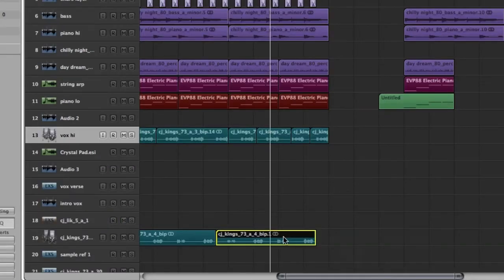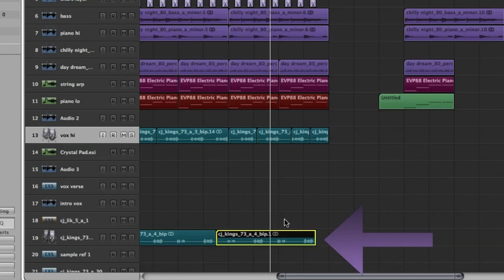To create this lower vocal, I essentially repeated the same process I just mentioned, without the pitch shifting.